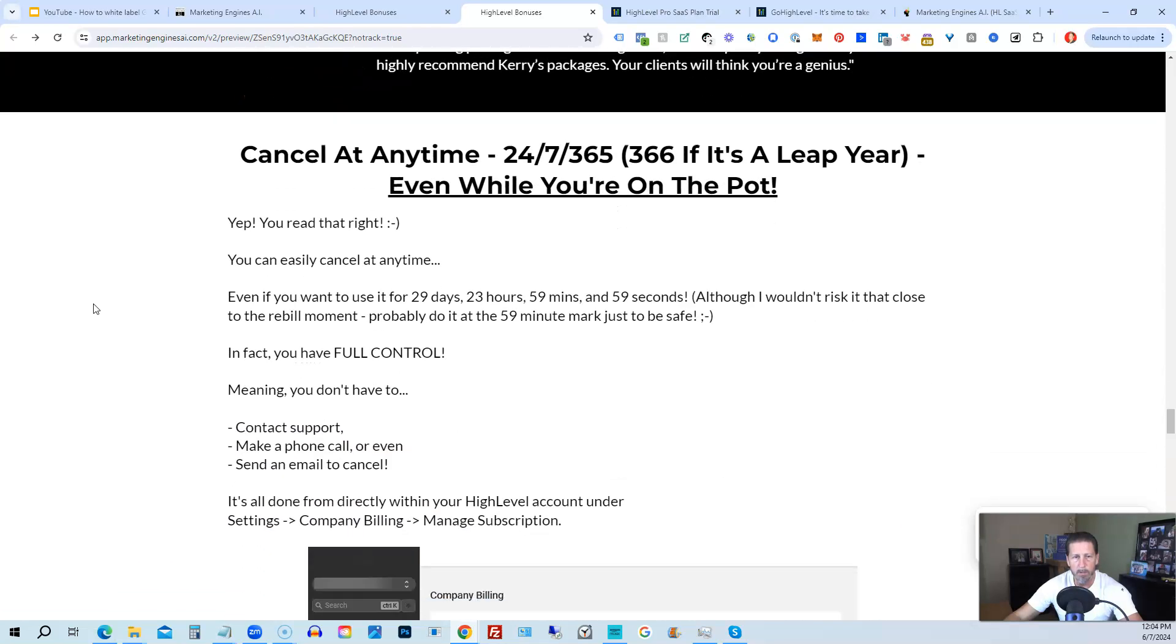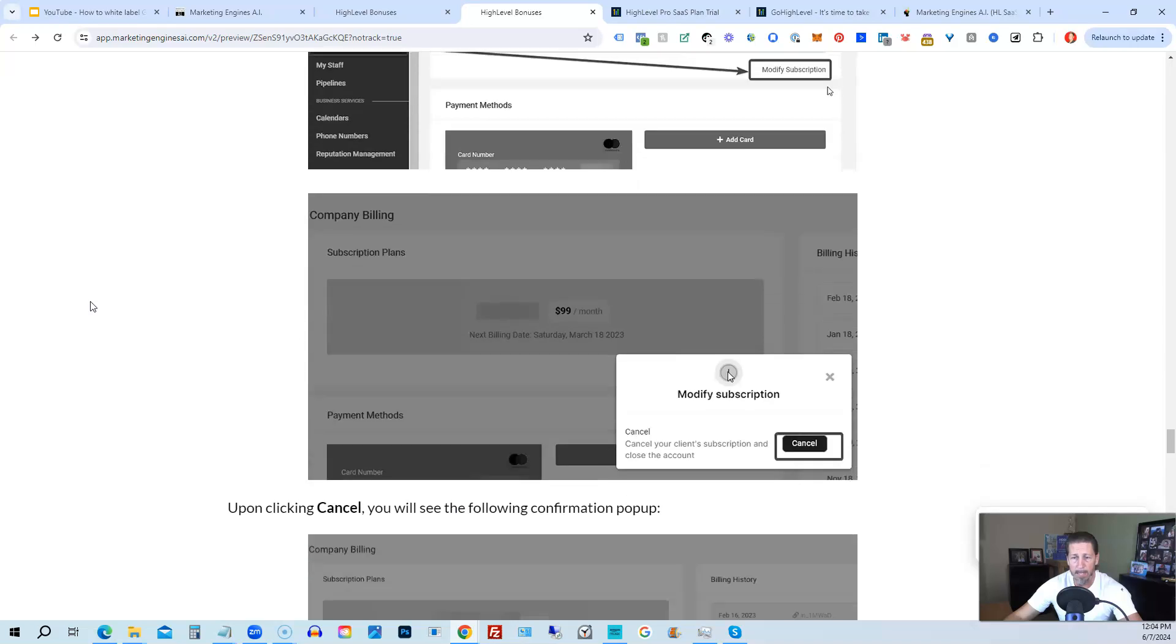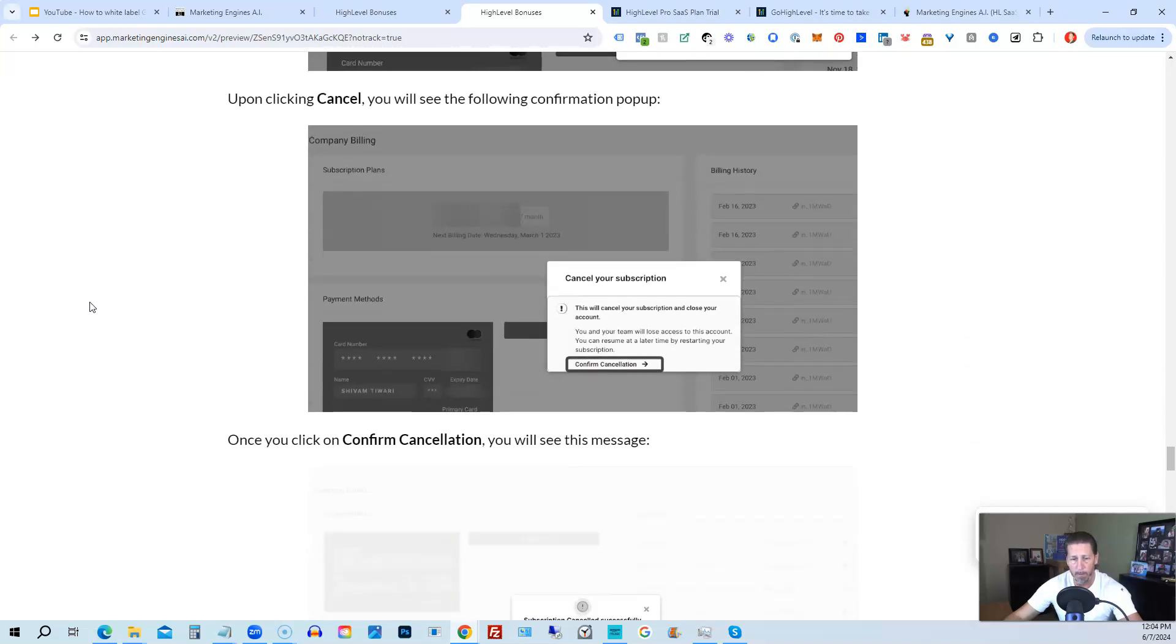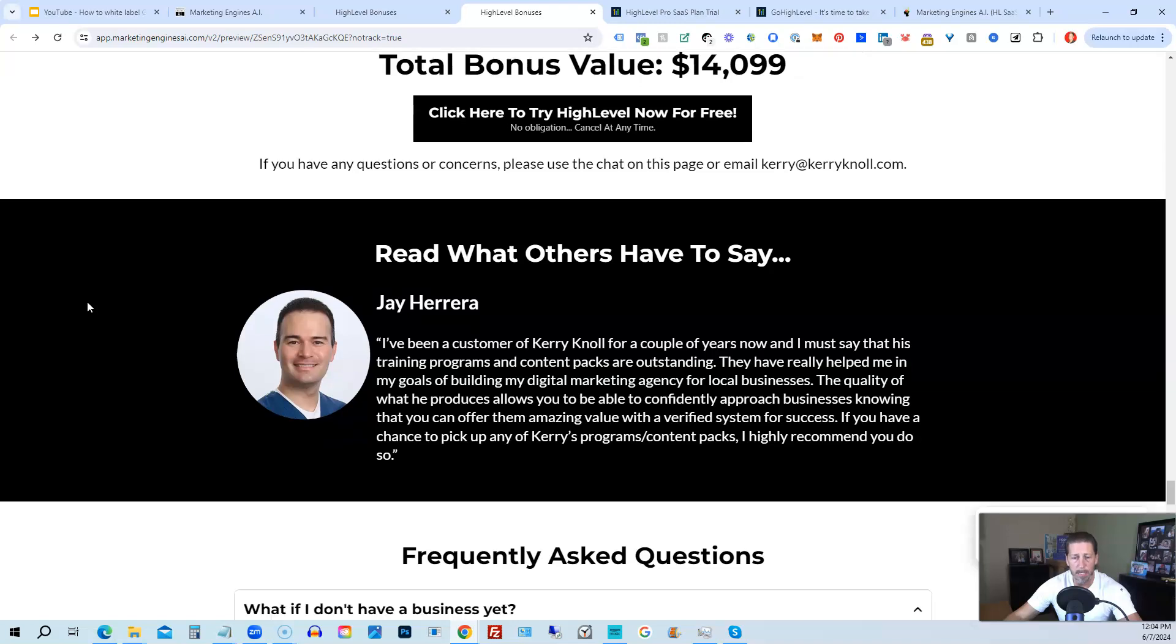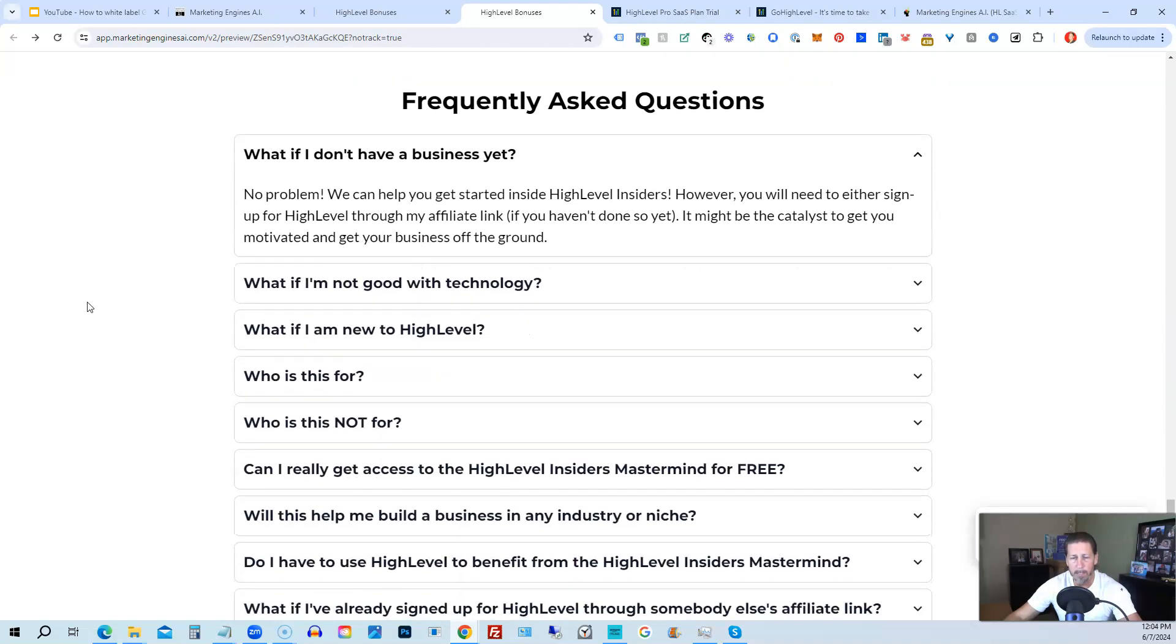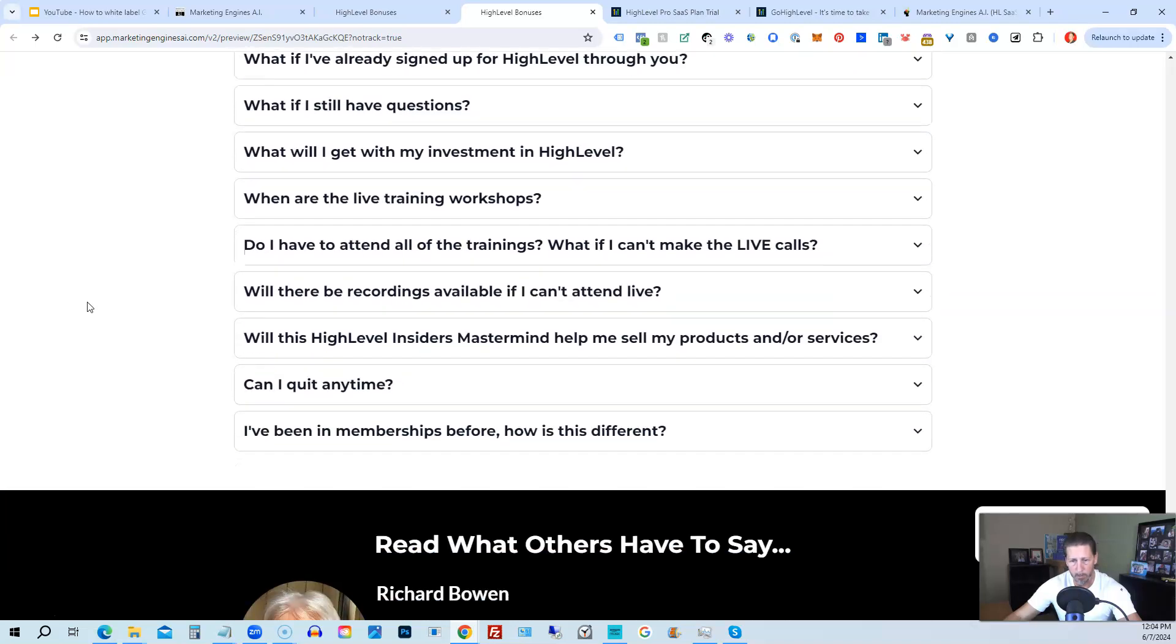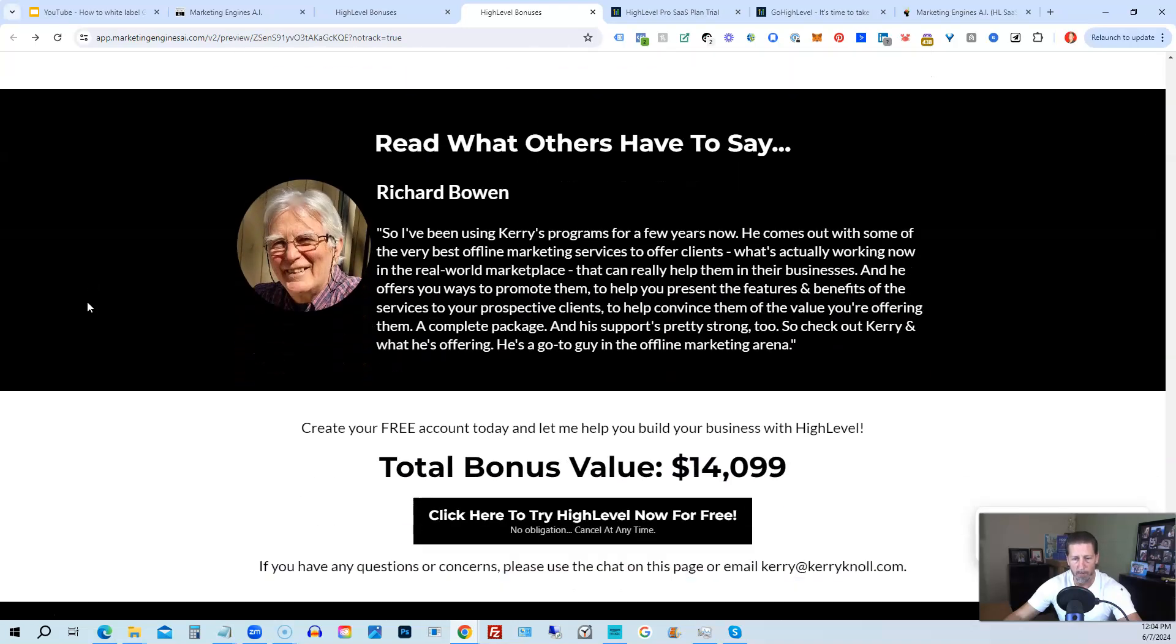And if you keep on going, you can read some testimonials, and I'll even tell you exactly how to cancel. You can cancel at any time, 24-7, 365, 366 if it's a leap year, and you can even cancel while you're on the pot. So I show you step-by-step on how to cancel your account if HighLevel is not right for you or marketing engines AI. So again, this total bonus value is $14,099 and counting. I'm sure it'll be increasing as I develop and launch additional engines. And if you have any questions regarding what's all included in the bonus package or HighLevel insiders, I have a frequently asked questions area that you can pretty much get all the answers to your questions there. However, if you have additional questions, feel free to reach out and I'll do my best to answer them for you.